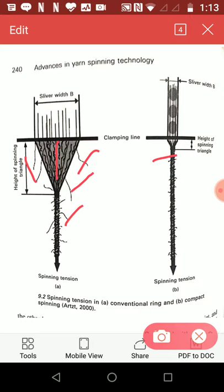try to shorten their path length in the yarn while fibres under compression try to lengthen it. As a result of this, fibres leave their perfect helical path and migrate between layers of the yarn.